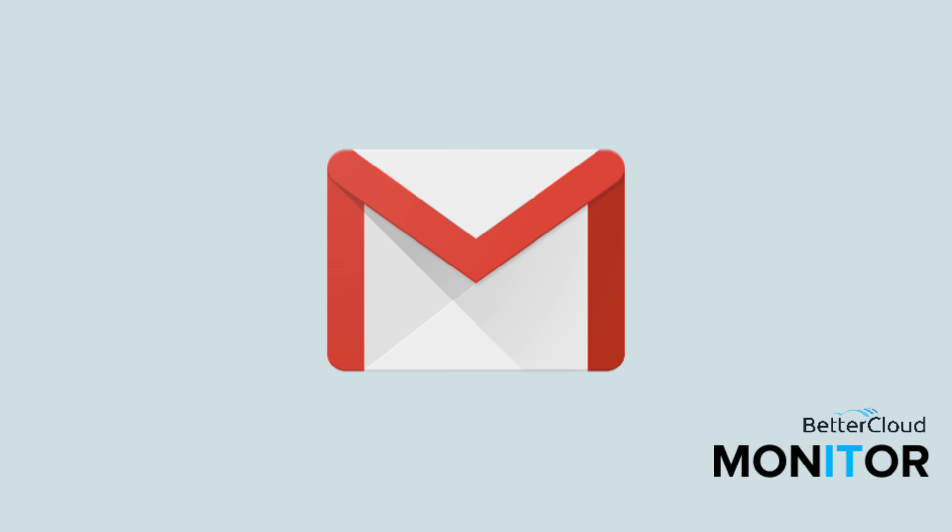Hello. Today we're going to go over how to search your emails in your Gmail inbox by attachment size.